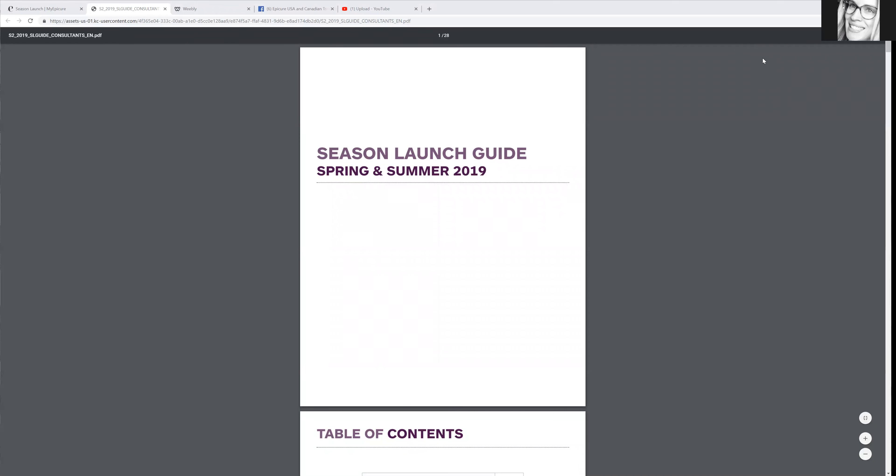Hello everybody. Andrew Mayeski here with Epicure. Something else I wanted to show you guys - when there's a new season, when there's a new catalog, Epicure is so helpful